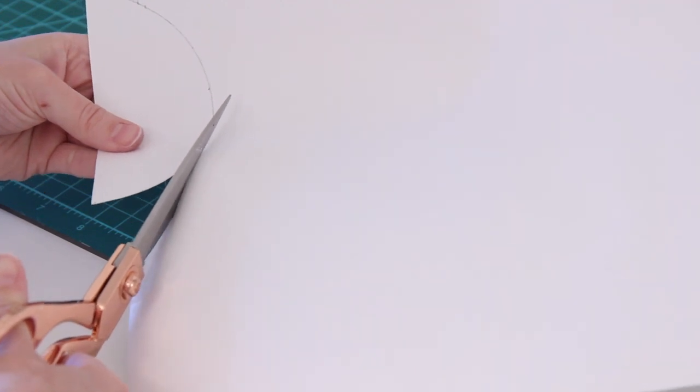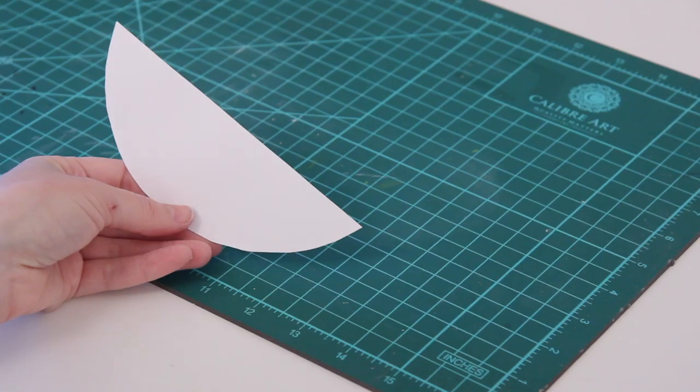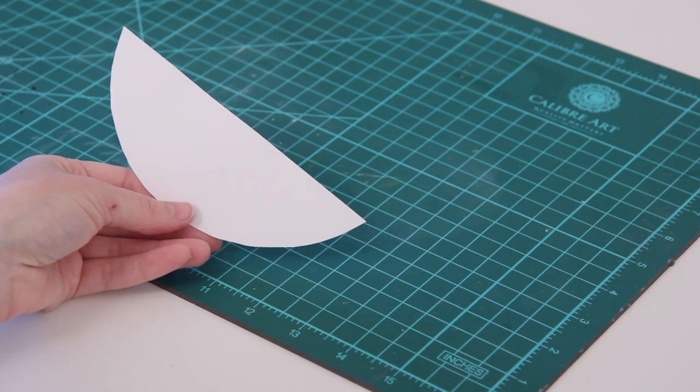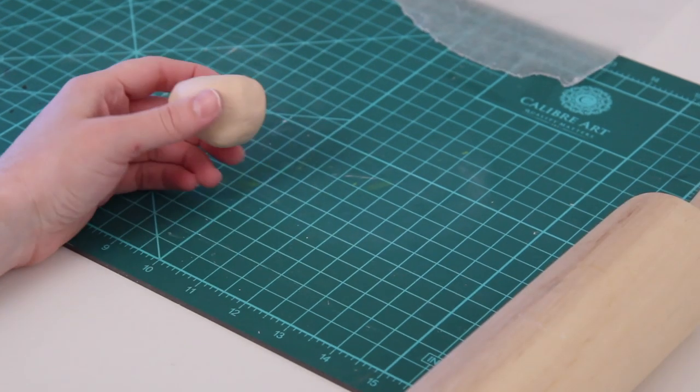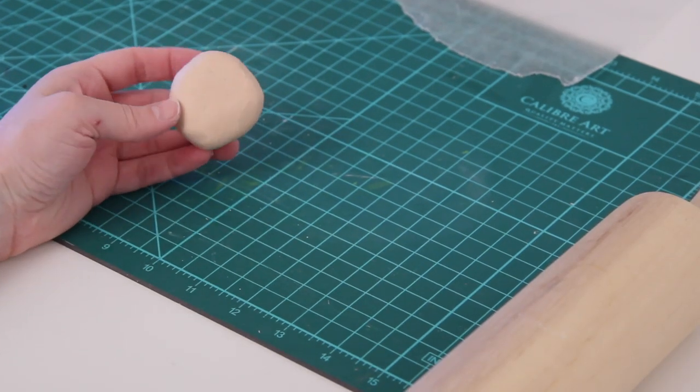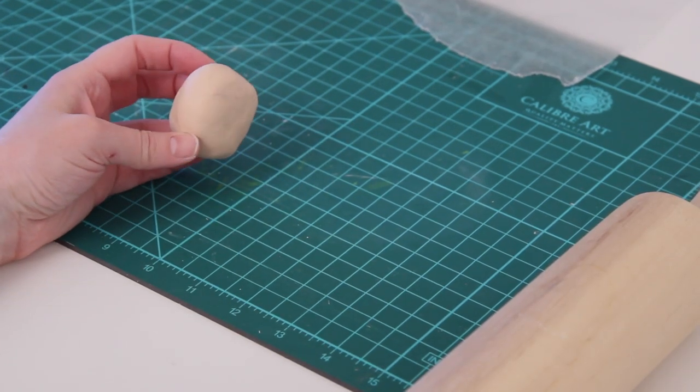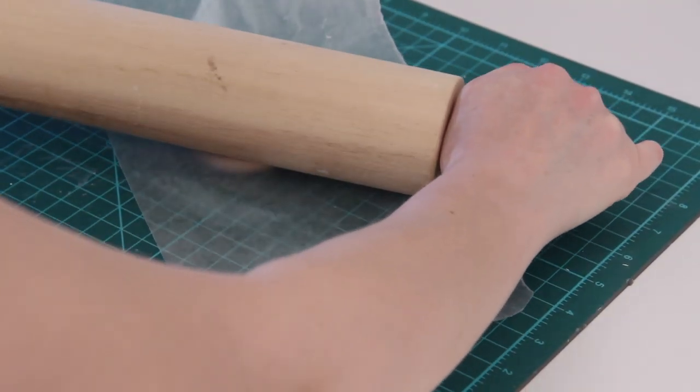Now I have something that I can use to roll my clay against so that I will know what size clay I need to use and get the shape just right. I ran out of white clay for this, so I'm using this tan color.